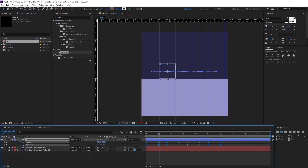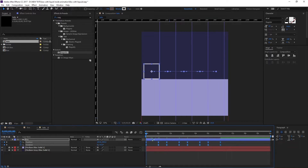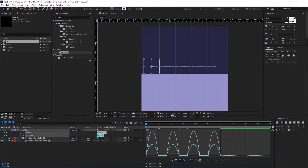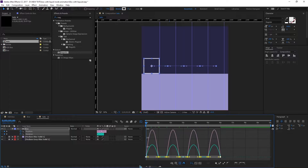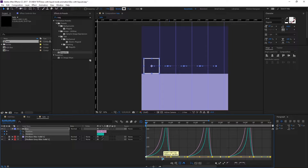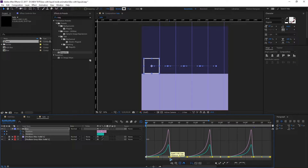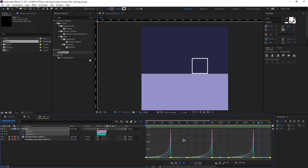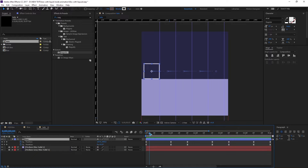Select all the keyframes and hit F9 for Easy Ease. While all keyframes are selected, go to the Graph Editor — you'll see the current curves. Select all the points and adjust the handles to shape the easing curve as desired.